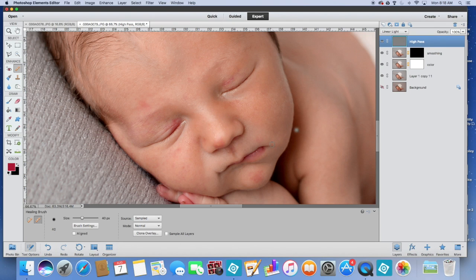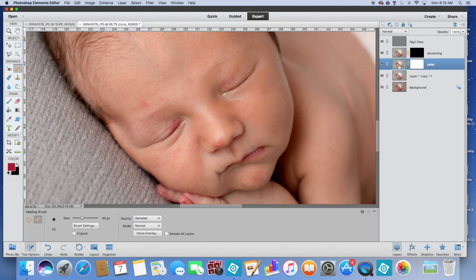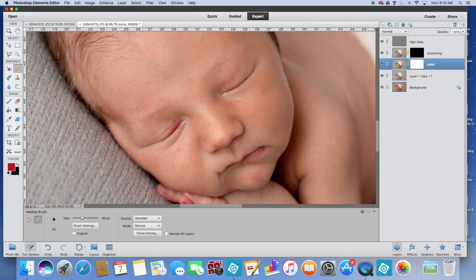So I'm just going to come in and hit those bigger spots. Again, I want to leave some of this texture, the hair, some of the little milk dots on his nose. I'm taking off the bigger spots. Once I get to where I want that to be, I usually go down to my color layer. We're going to make sure we're clicked on the picture, not the layer itself. We're clicking on the picture.